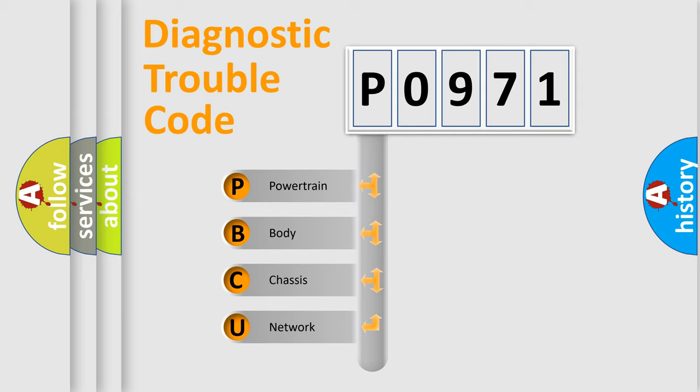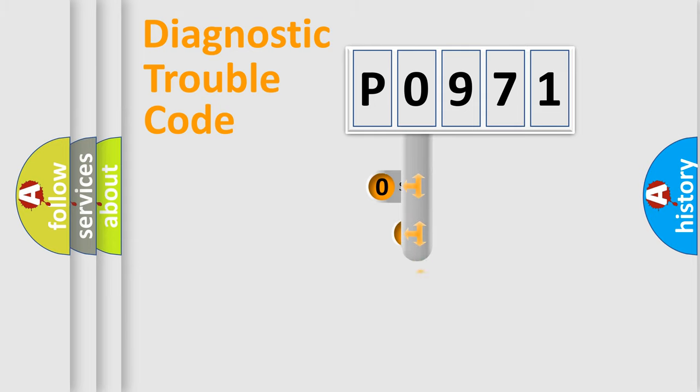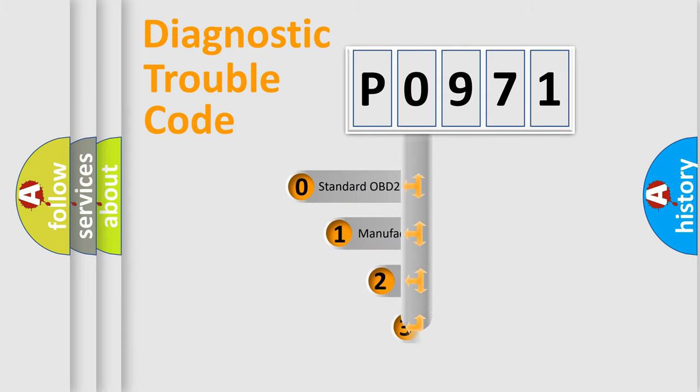We divide the electric system of automobile into four basic units: powertrain, body, chassis, network. This distribution is defined in the first character code.